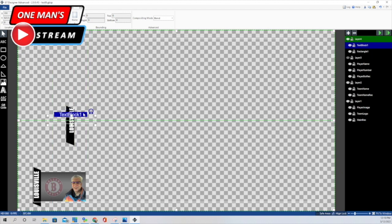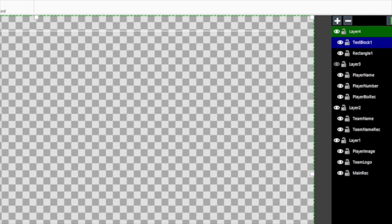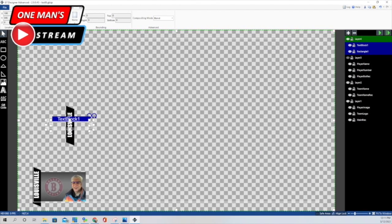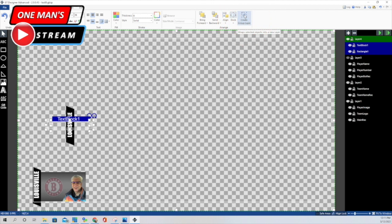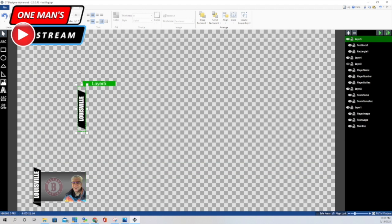Then I'm going to bring this over and put it in position. I would highlight rectangle one and text box one — the names I gave those were 'team name' and 'team name rectangle.' I have them highlighted, then go click on the home button and create a group layer. That puts everything in one layer and allows me to move it into position. Then you can use the fine arrows to get it exactly where you want it. That's how we did that second group of elements.